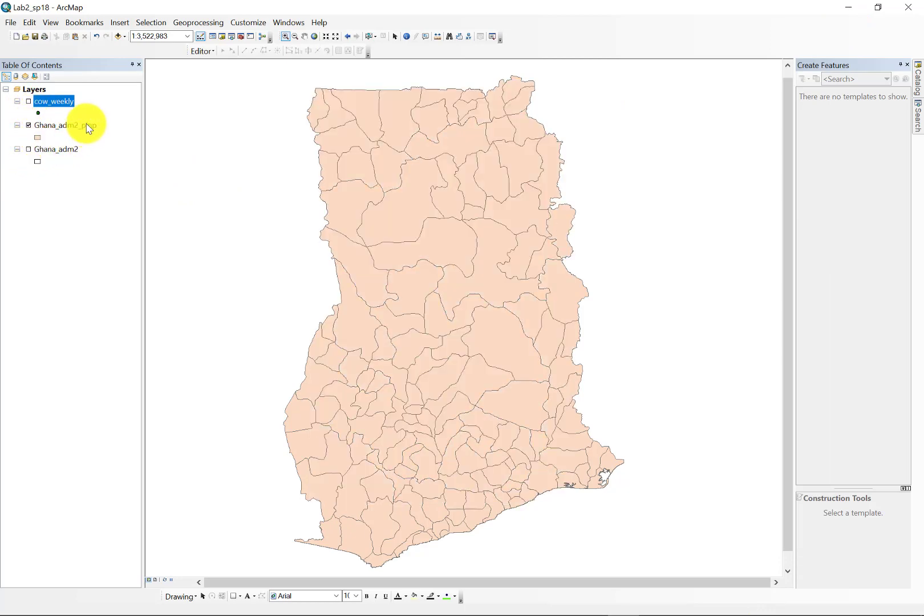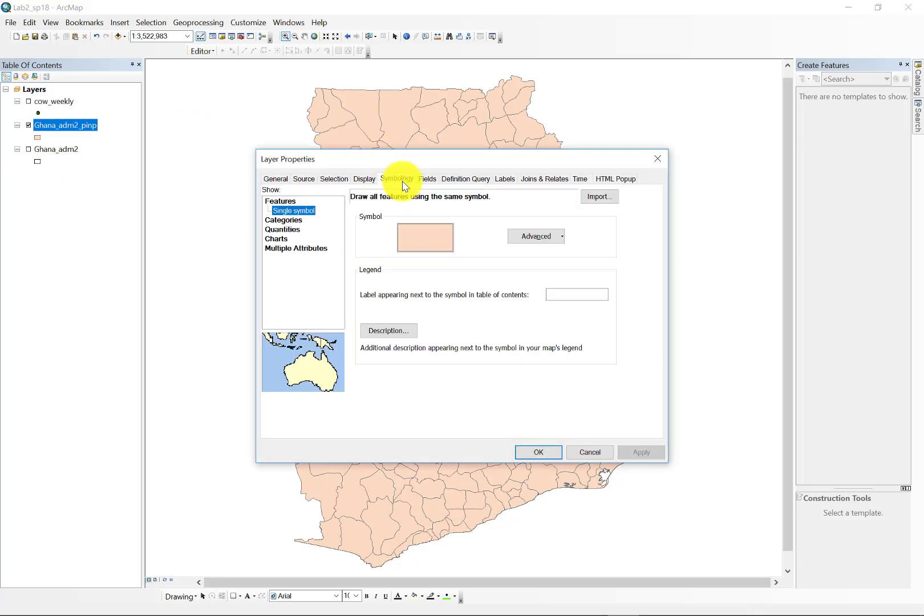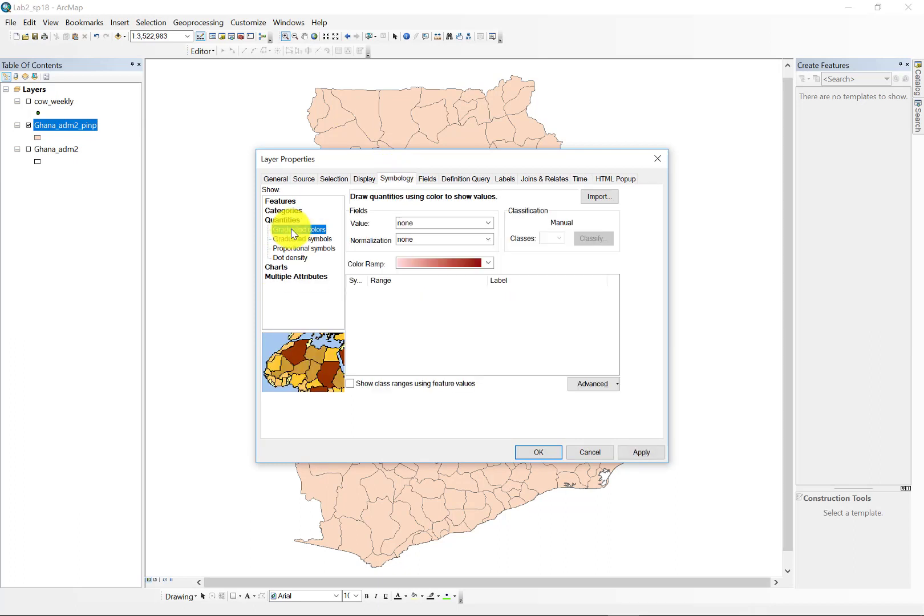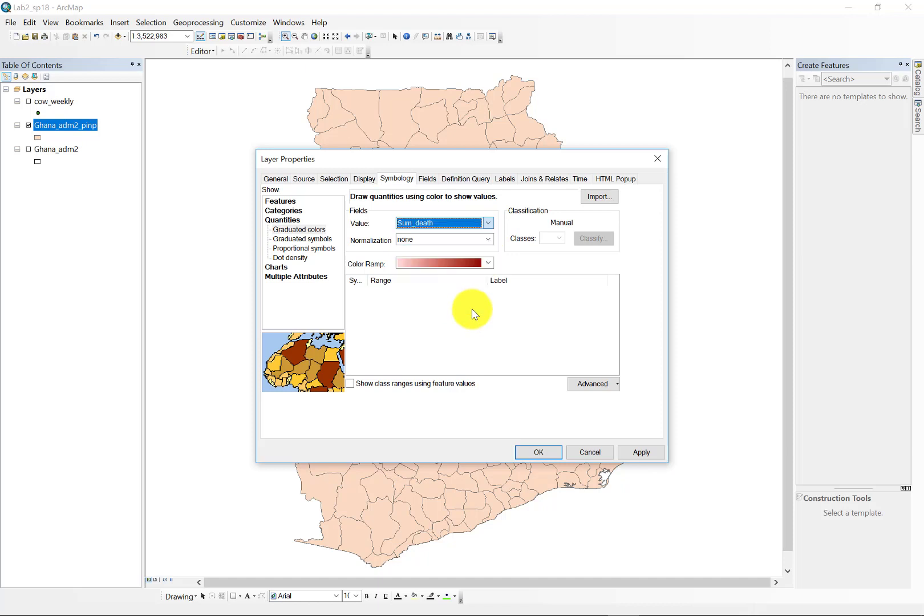So, as one quick example here, I'm going to set our quantities to graduated color. It's a choropleth map, so I'm going to use graduated color. I'm going to select for this example the deaths. And by default, it's going to do five natural break, five classes of natural breaks. I'm just going to accept that for the moment. And apply that.